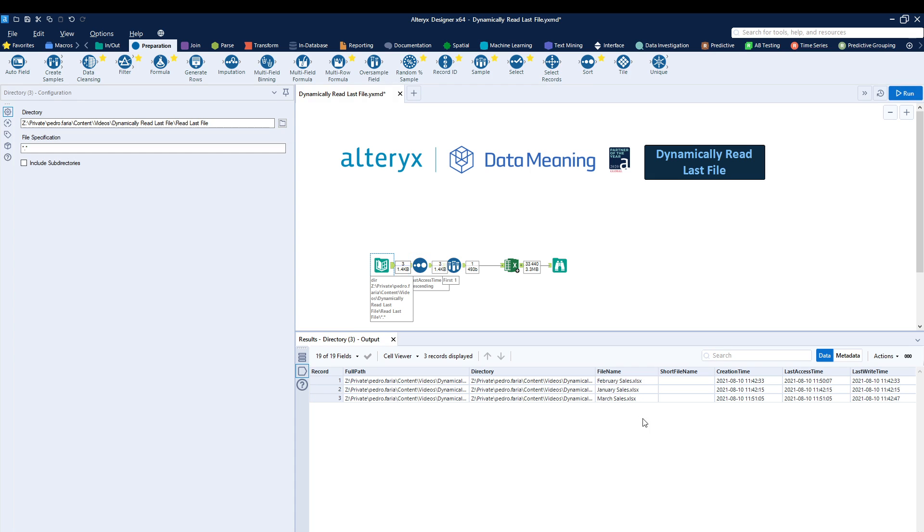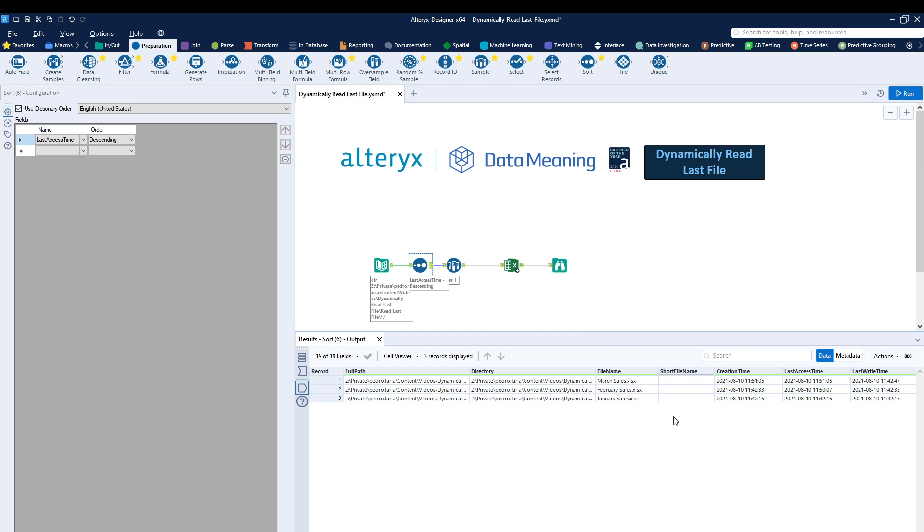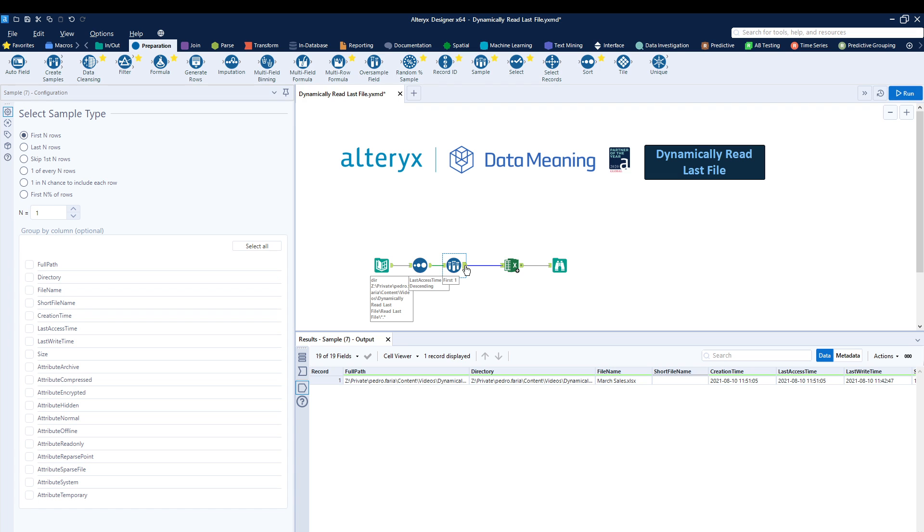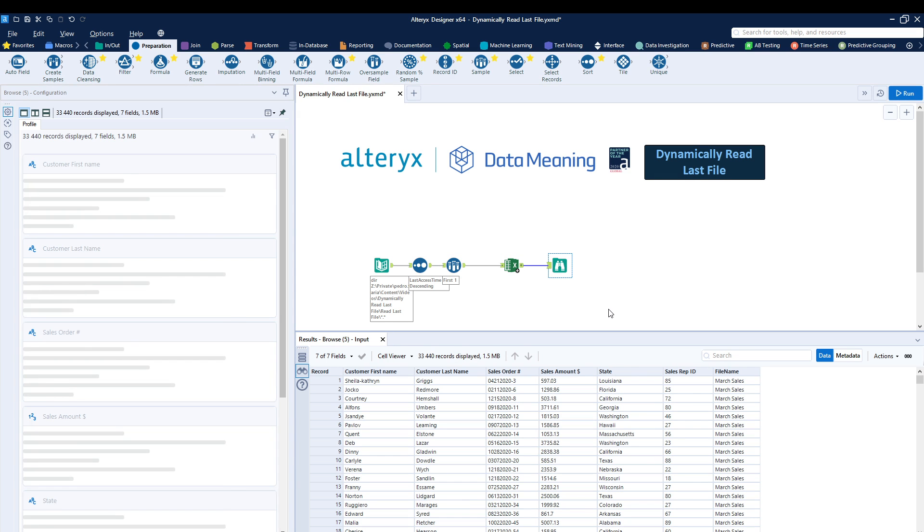I'm sorting them by last access time. As you can see, now March does become the first file. I'm removing all the rest and then I'm loading them again.